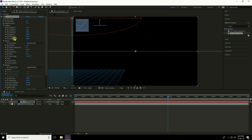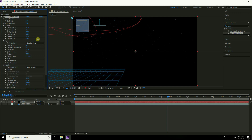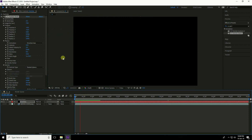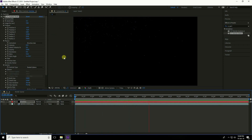Increase Radius Z. Go to frame zero and play — this looks really nice.